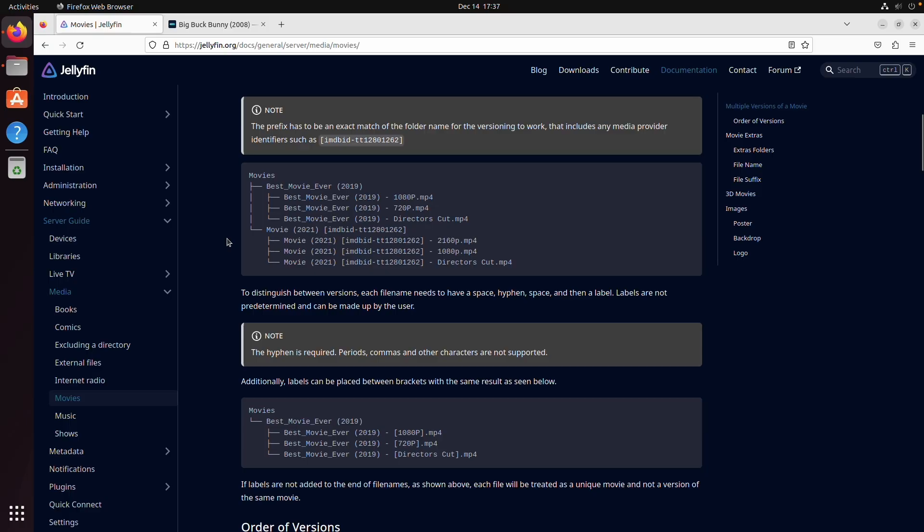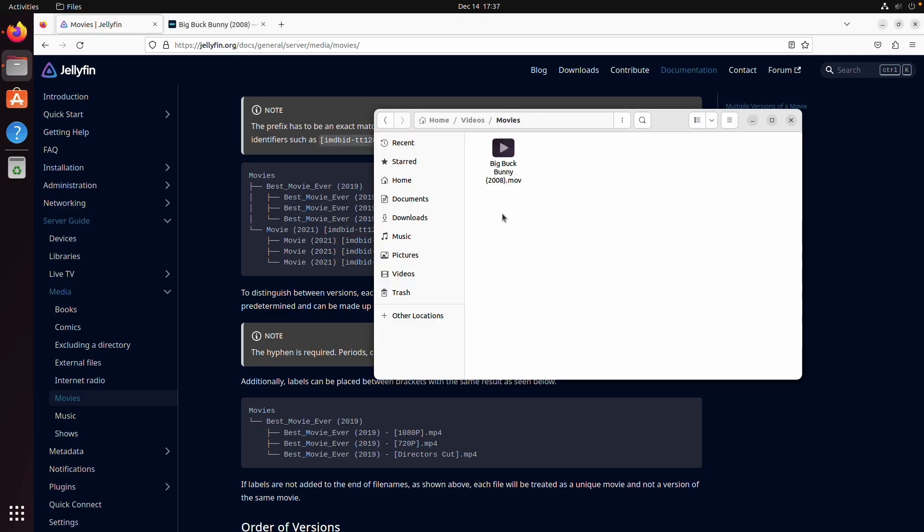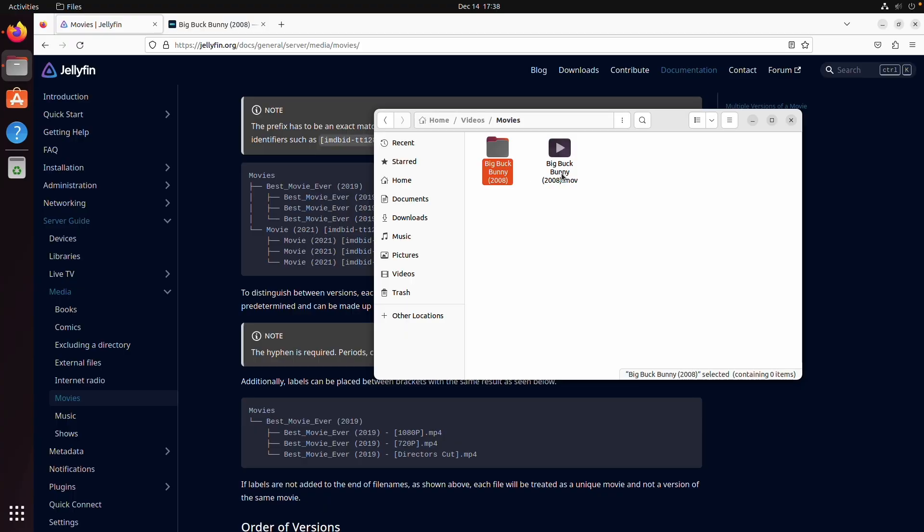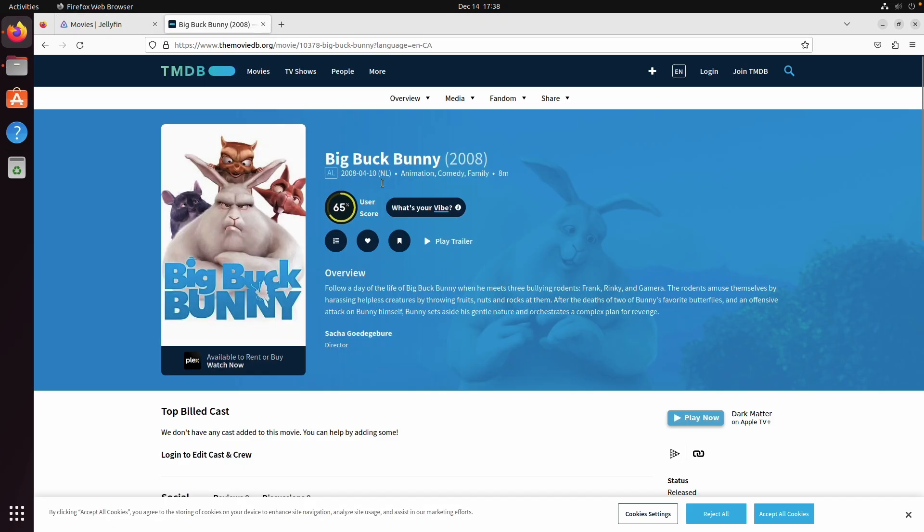But if you want to be 100% sure that Jellyfin is going to pick it up then you can add the IMDB ID in the file like this. And if you have any extras or specials or whatever you need to make your folder for Big Buck Bunny 2008 and you're going to put your movie inside of it and then any specials or anything can go inside of here and they have to follow the MovieDB or IMDB or whatever metadata provider you have.